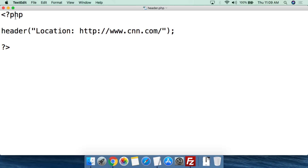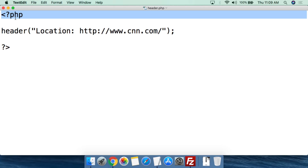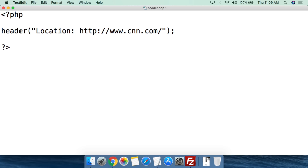For this, it's rather simple. You open the PHP tag and then use what's called the header function. The header function can send different types of information back to the web browser. We're going to use it as a redirect — so you say header and then open parentheses. Everything within the parentheses is important for the redirect, so don't leave anything out.